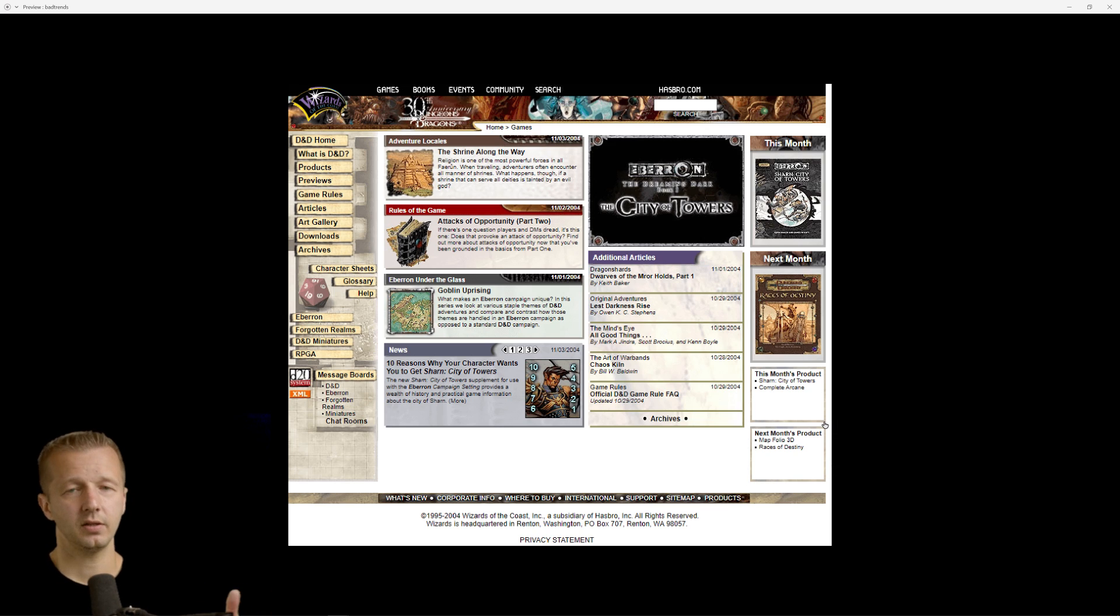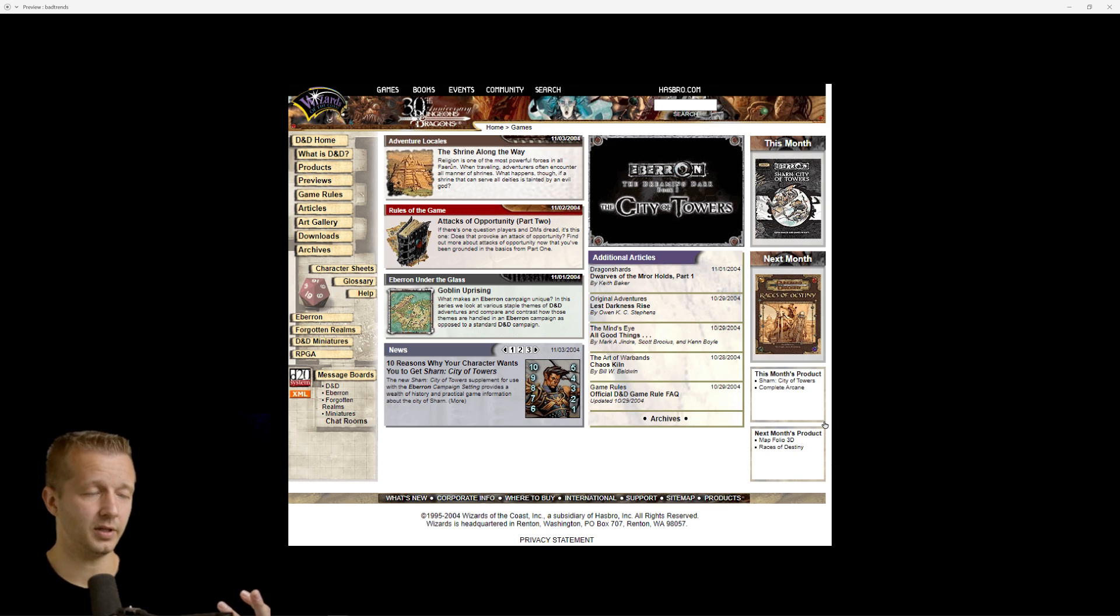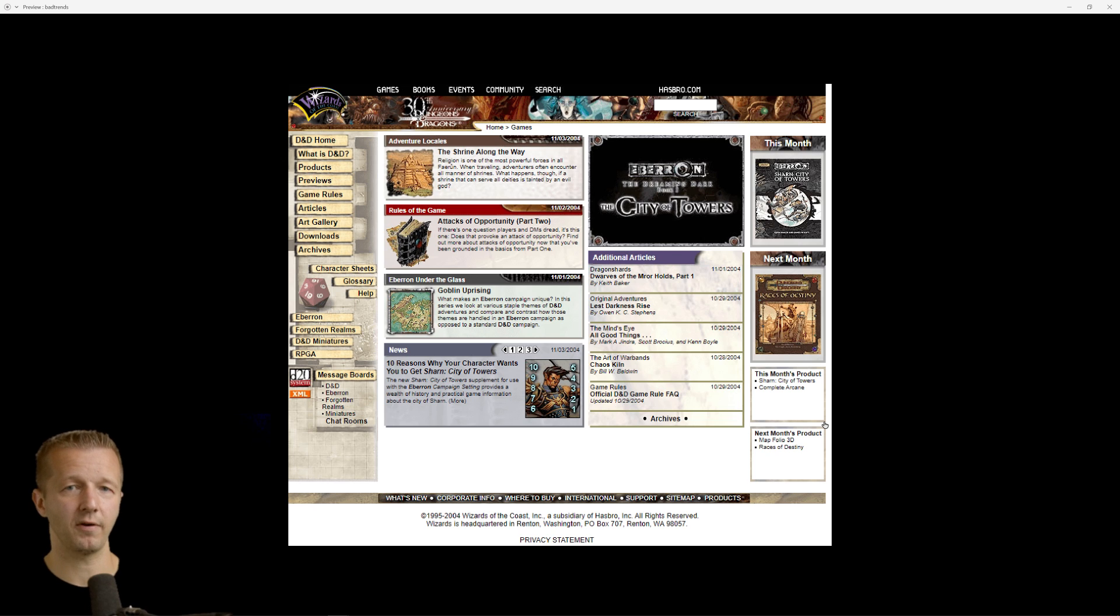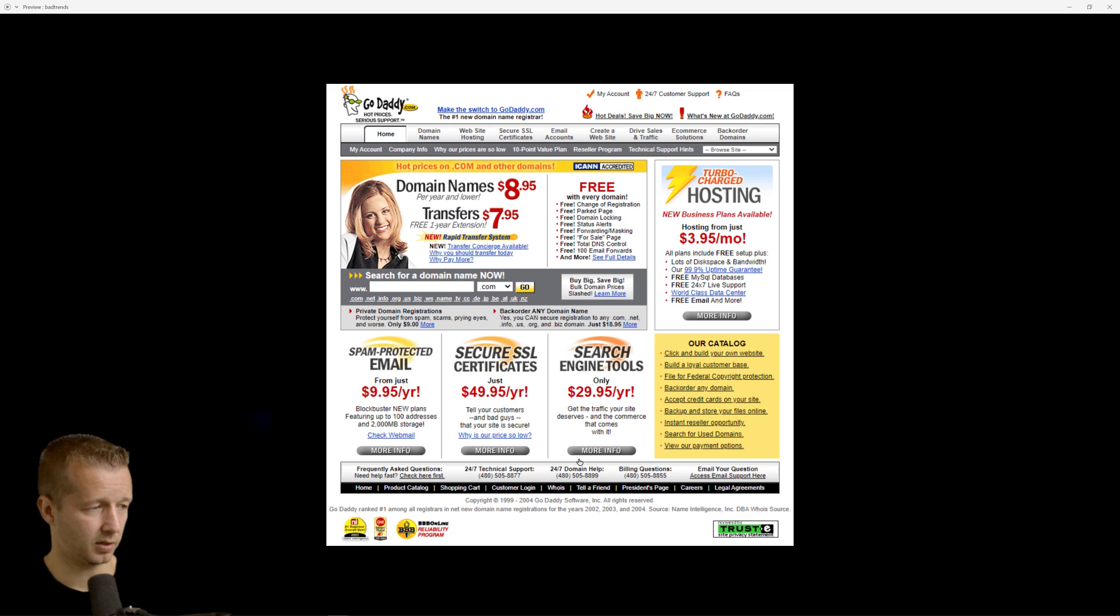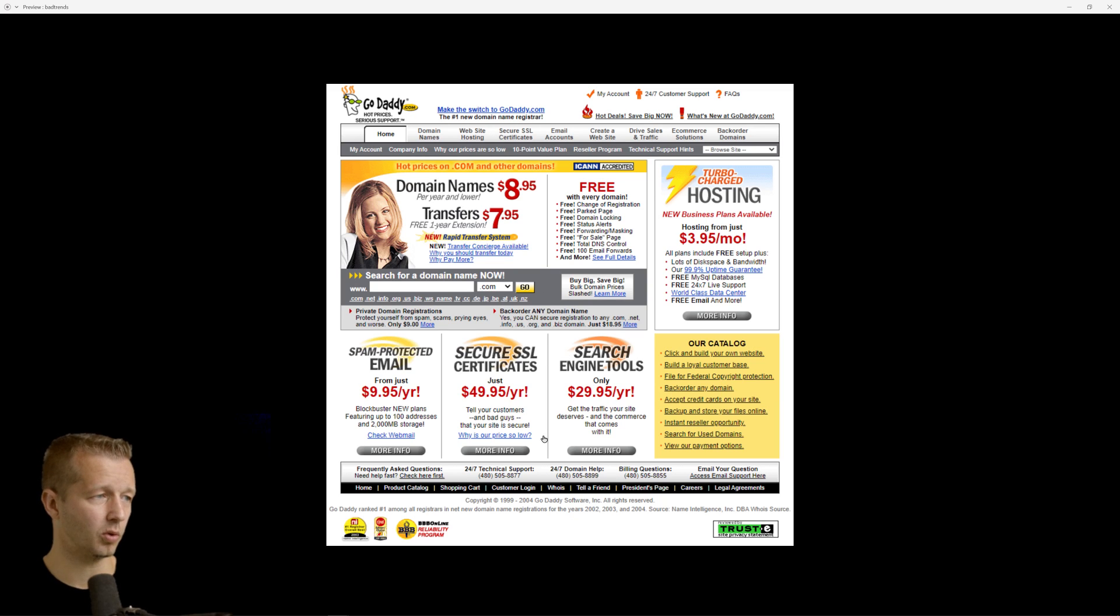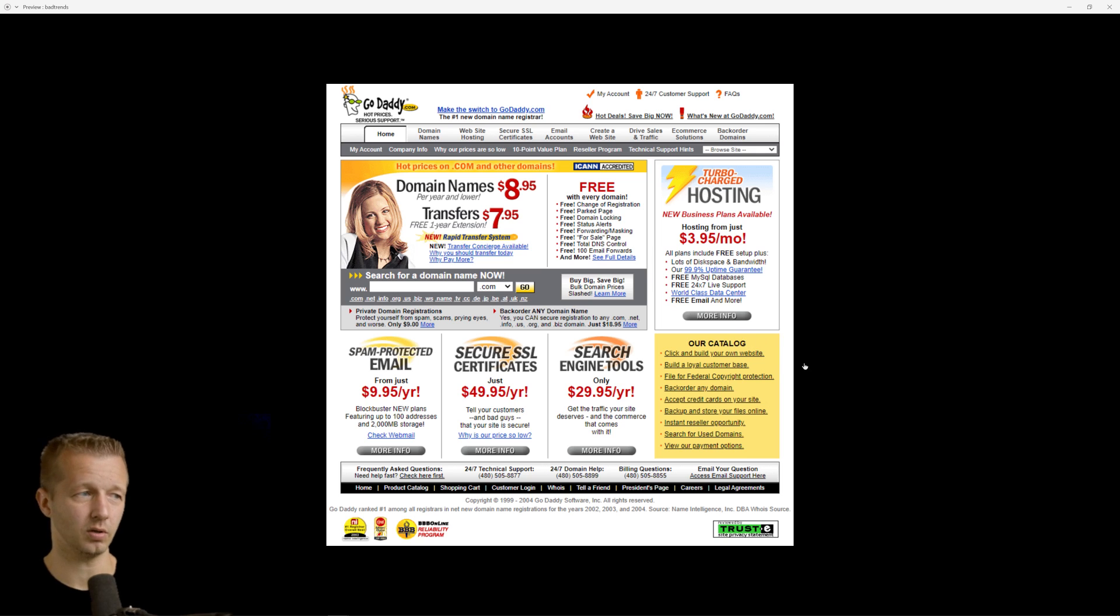Unfortunately, the design industry got away from this, but it took a long time. I mean, this is GoDaddy back in 2004. And just look at all the borders and how cluttered things were massively.